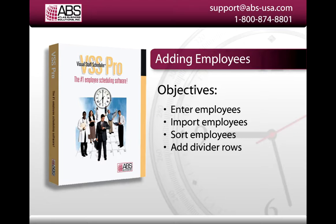There are three ways you can get your employees into VSS Pro. You can enter them manually, you can import from a text file, and you can import from QuickBooks. In this video, we're going to cover just manual entry and importing from a text file.